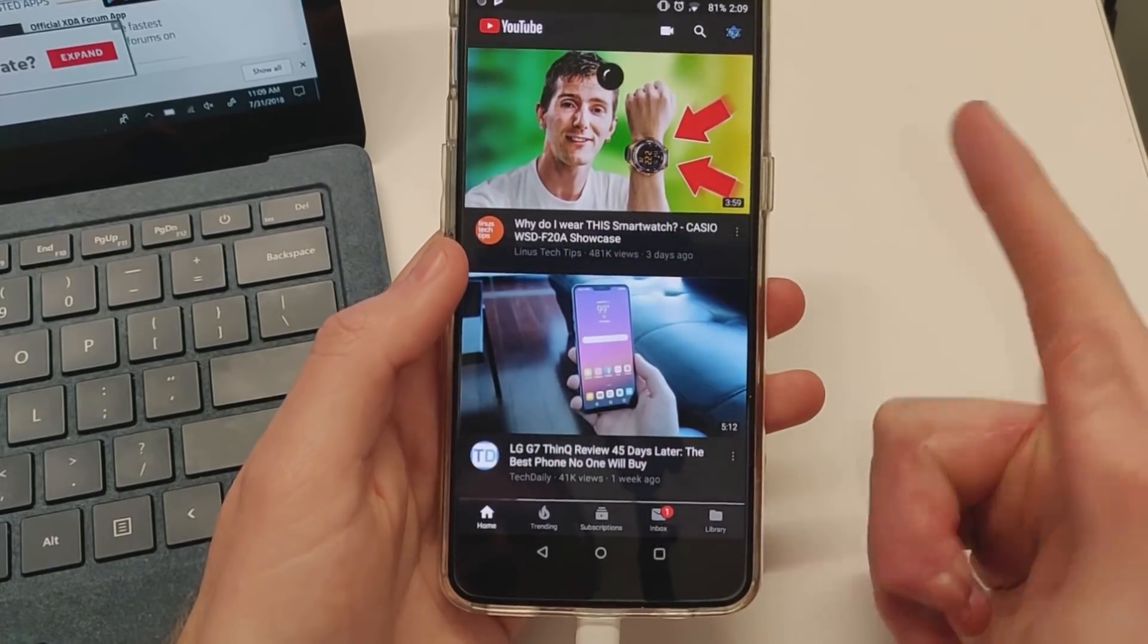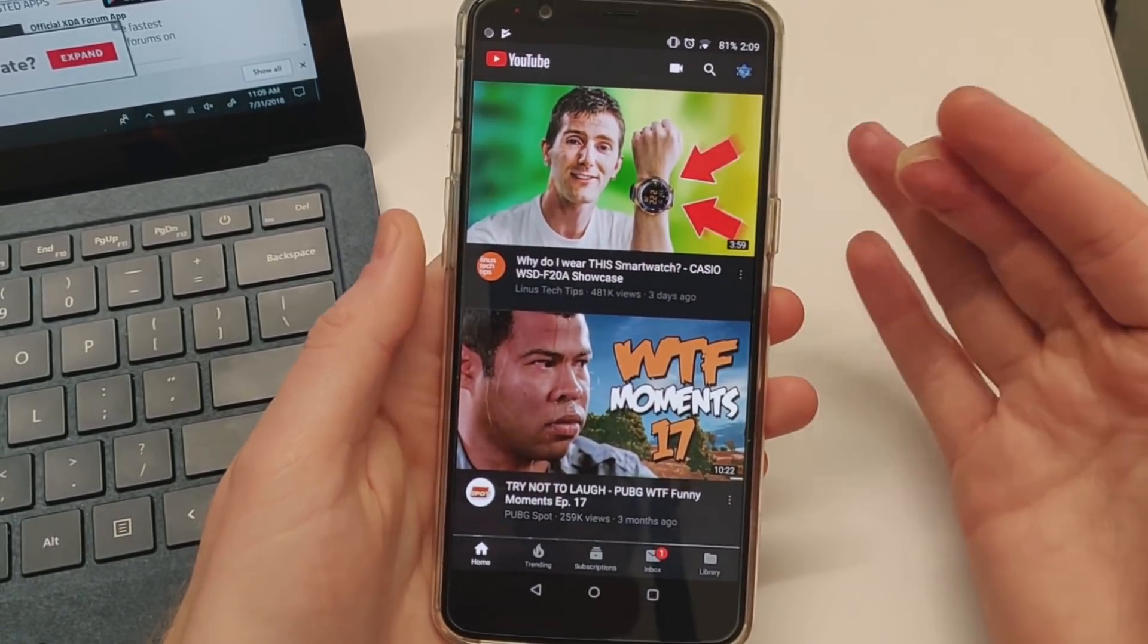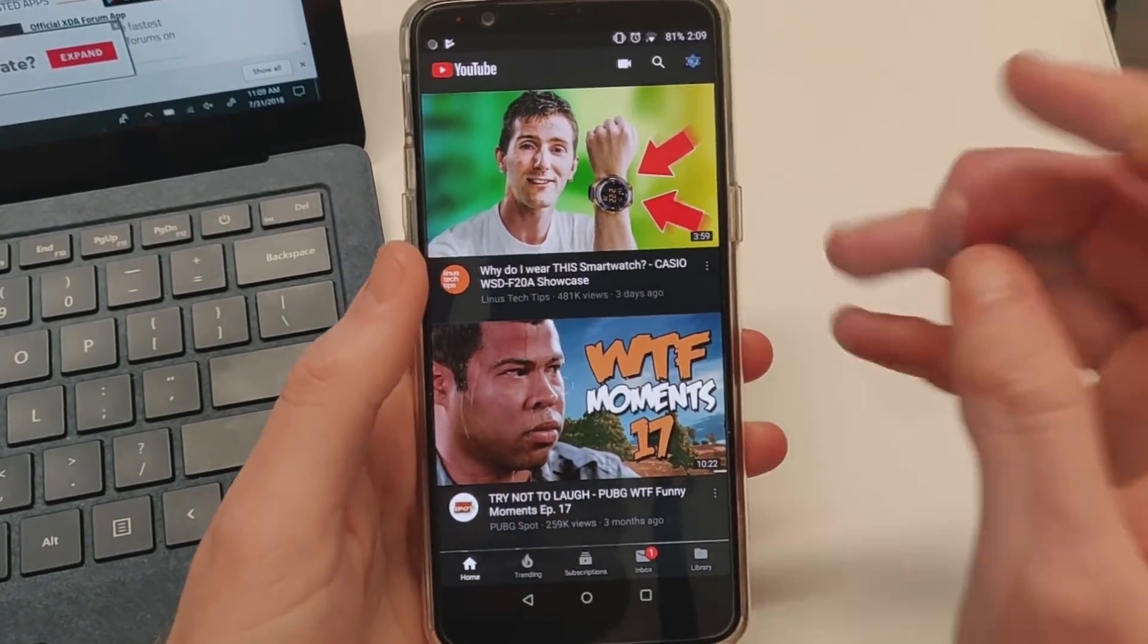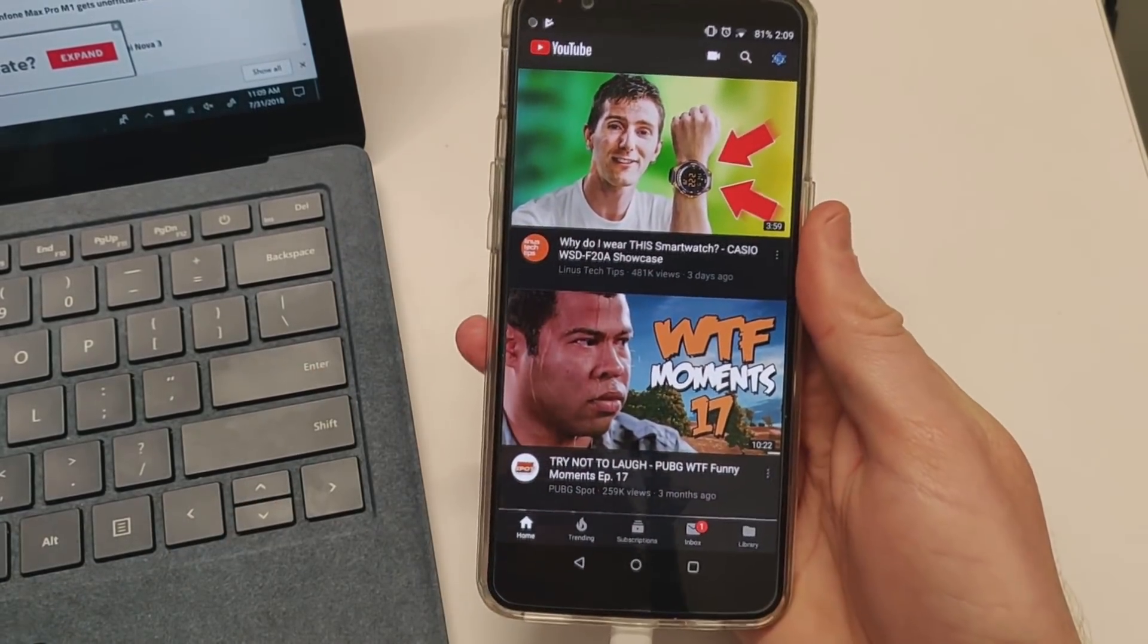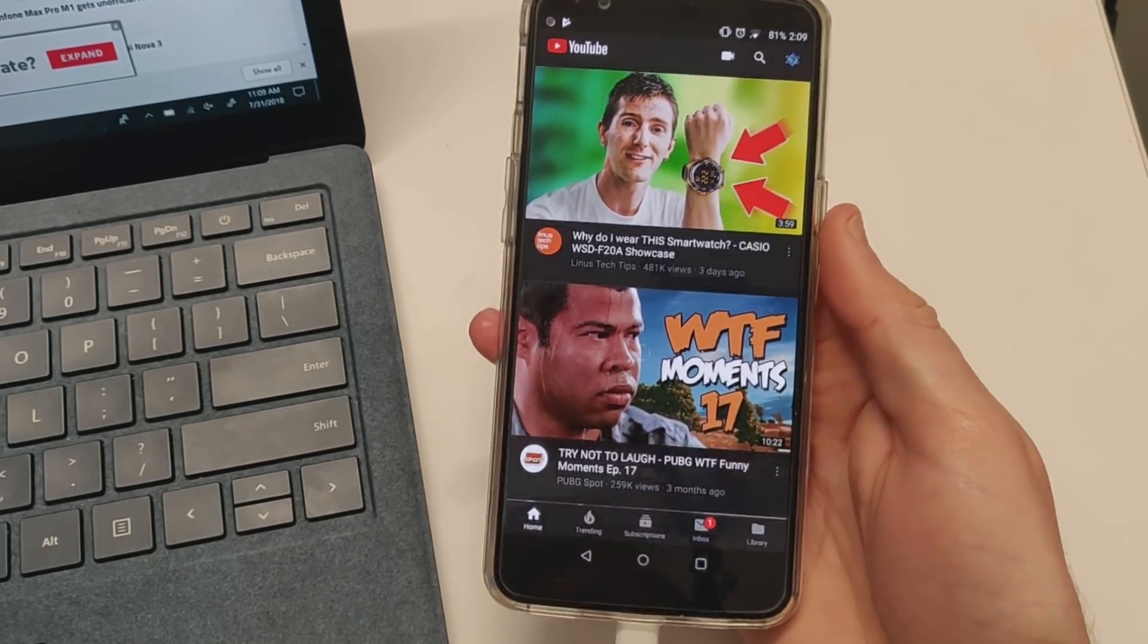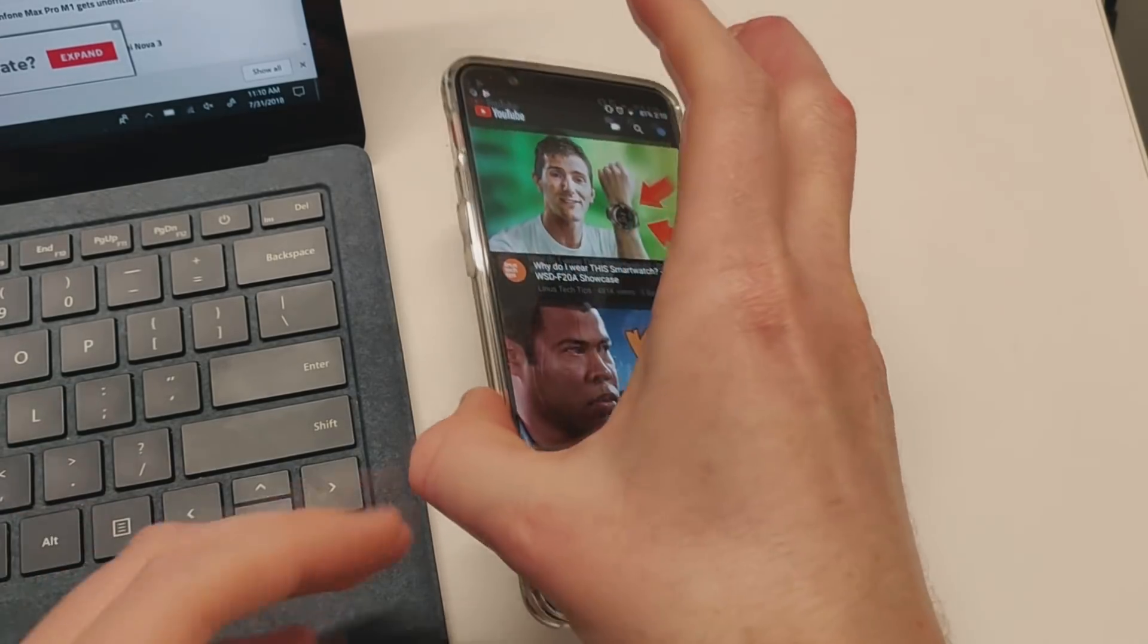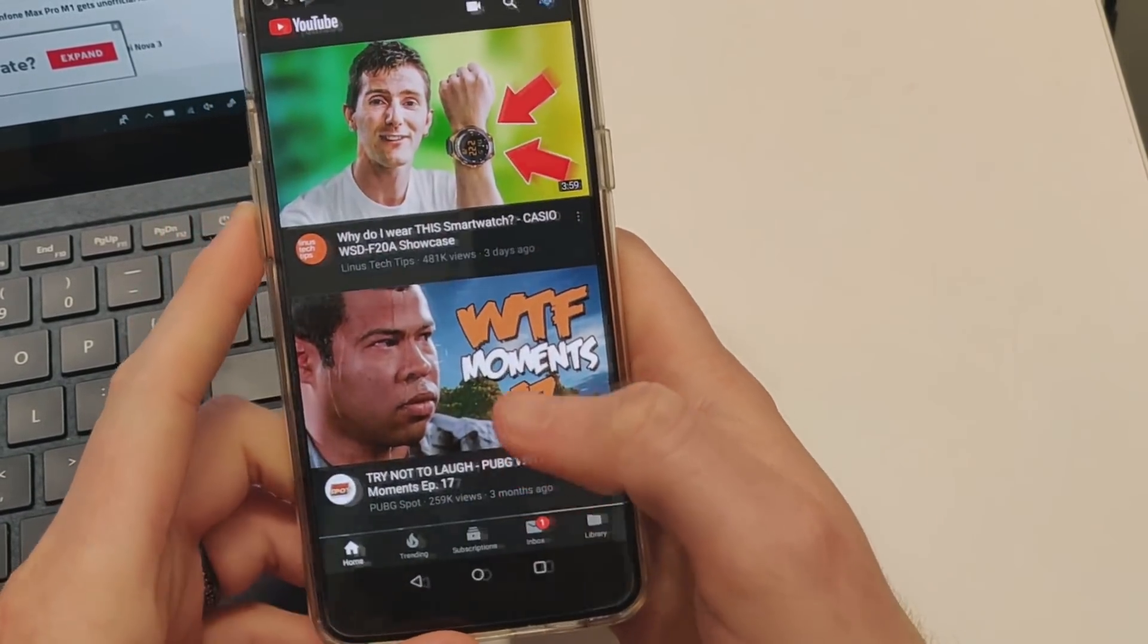There you have it - how to install dark theme mode on YouTube for Android. If you have any questions or comments, leave them below. Thank you to the guys over at XDA and to X file Finn for providing this method. I'll leave the links in the description. Thank you for watching and I'll see you in the next one.